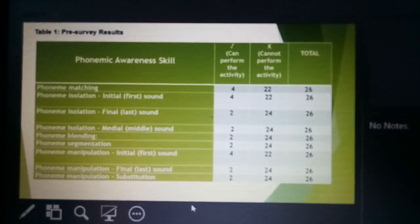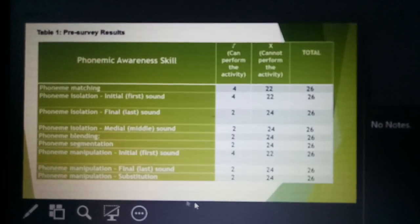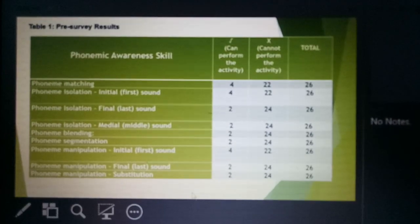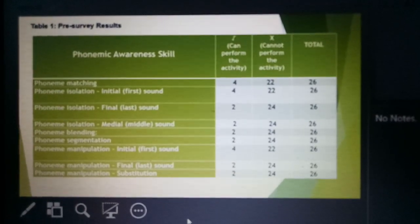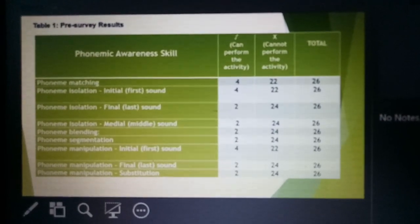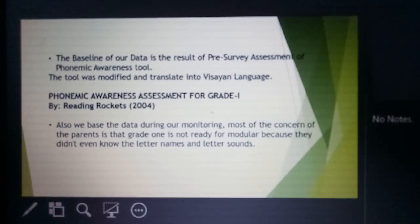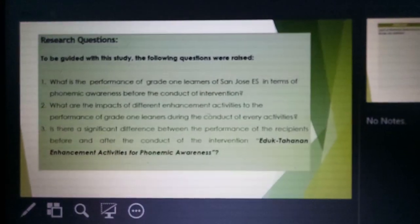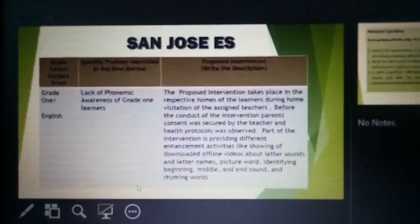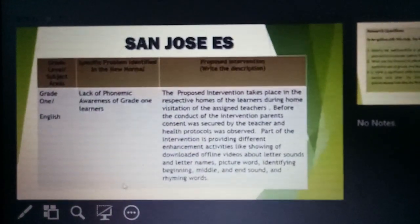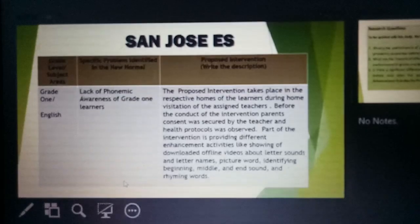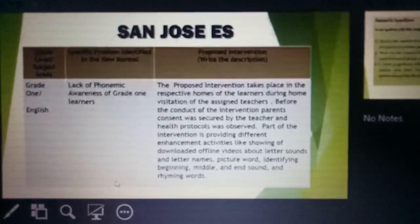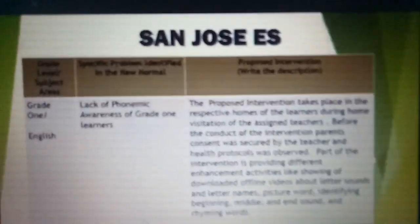Congratulations, San Jose. Thank you, ma'am. And congratulations once again, San Jose Elementary School. Thank you, ma'am.